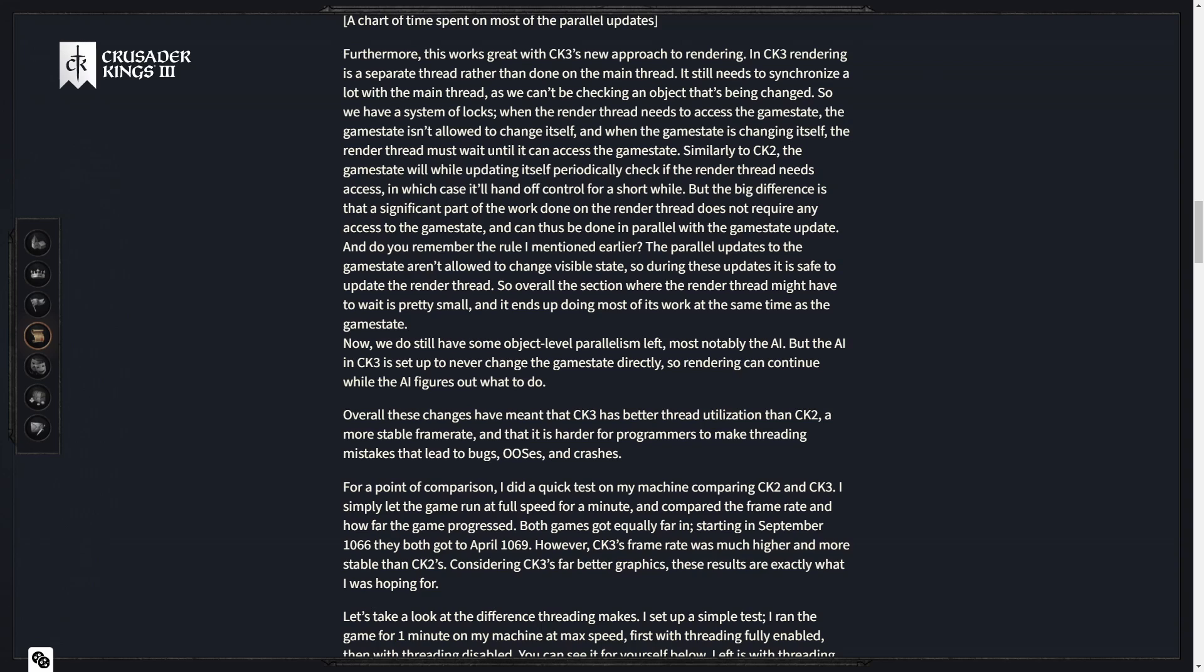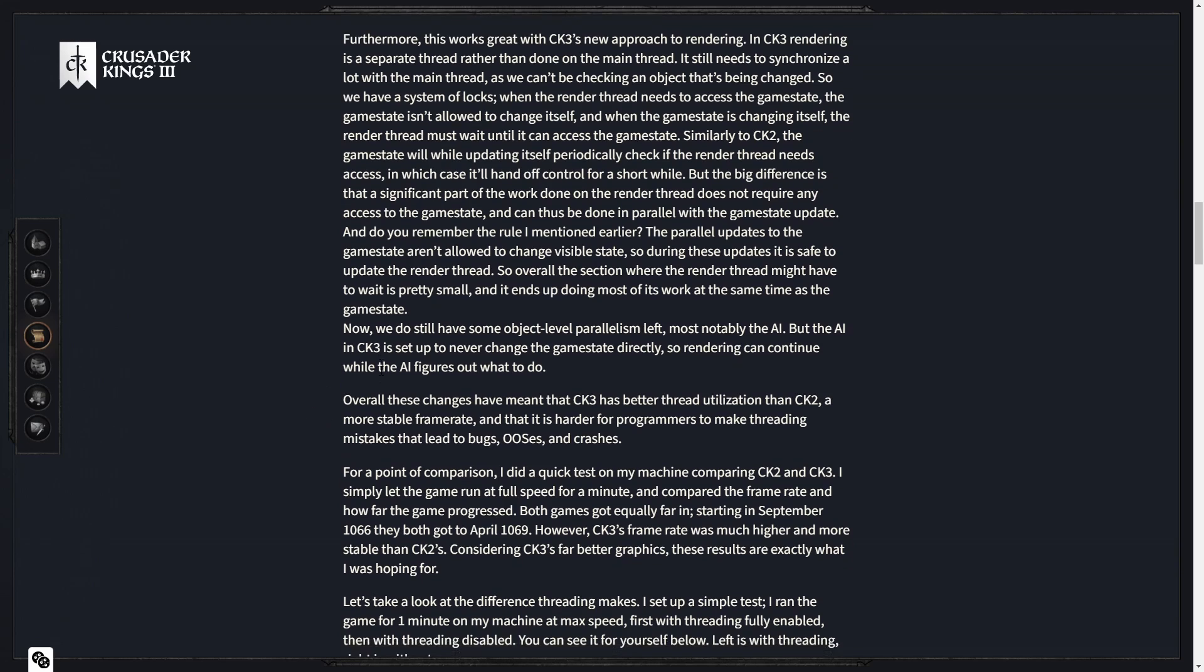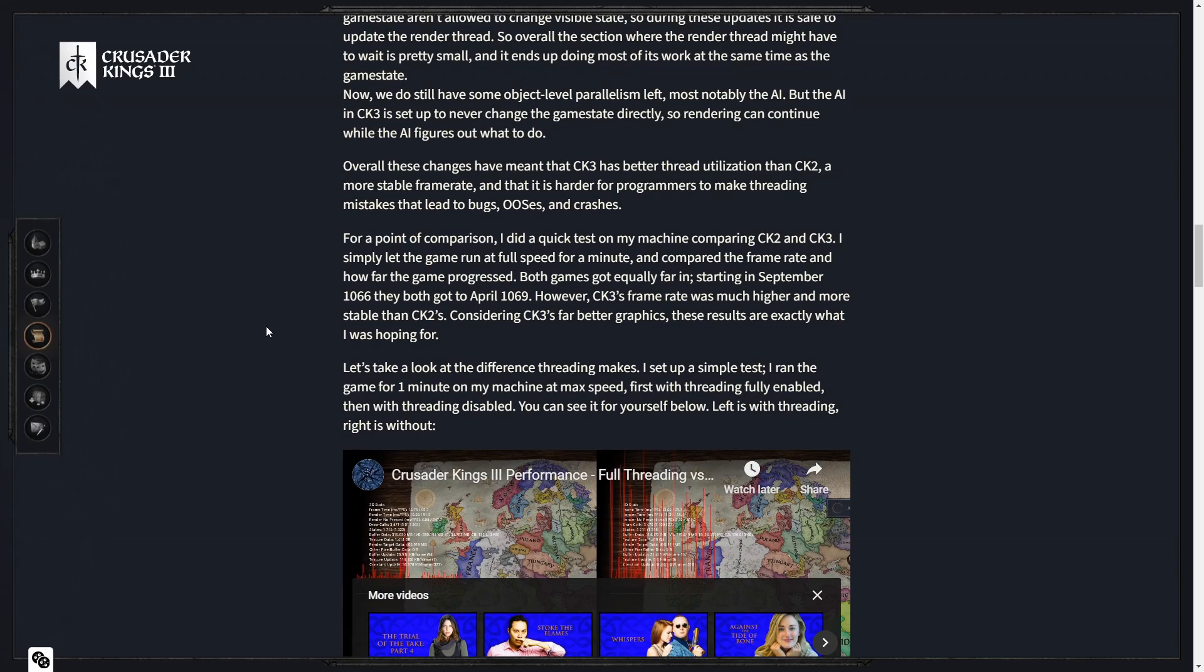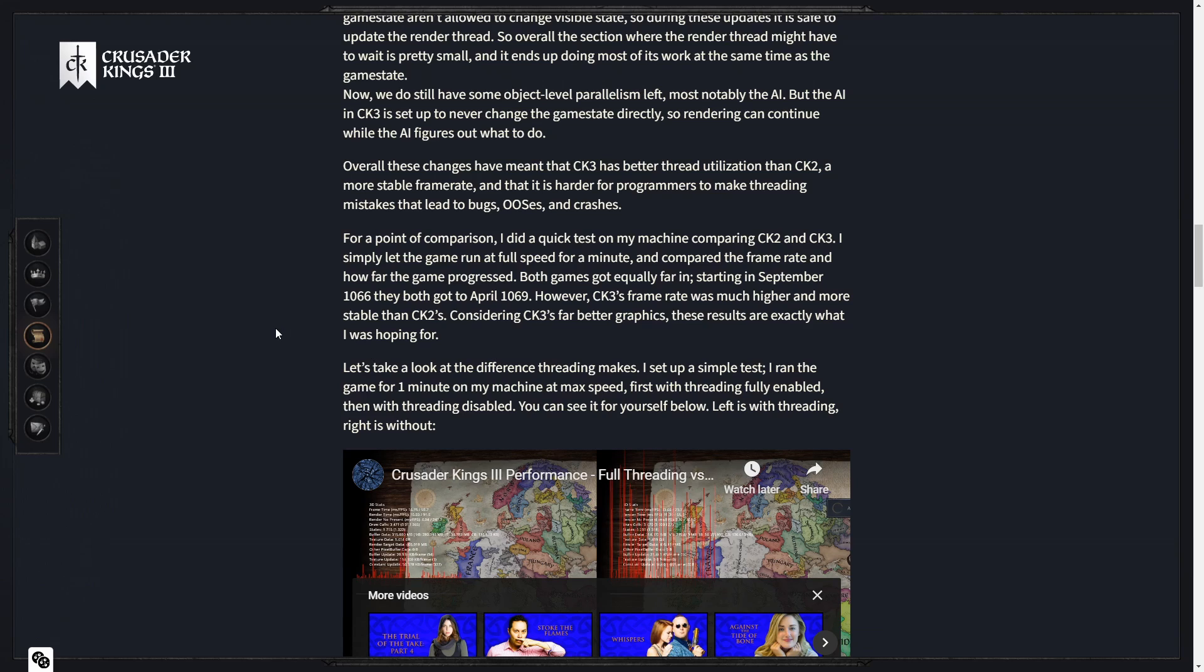Let's take a look at the difference that threading makes. I set up a simple test. I ran the game for one minute on my machine at max speed, first with the threading fully enabled, then with threading disabled. You can see for yourself below. Left is with threading, right is without.